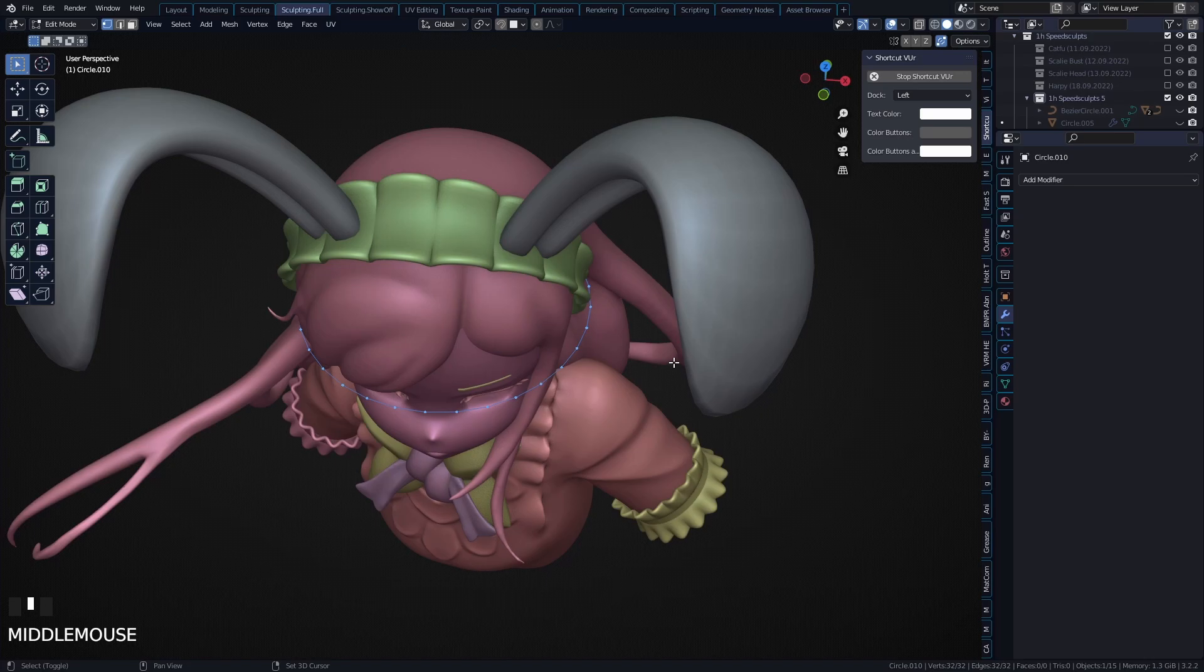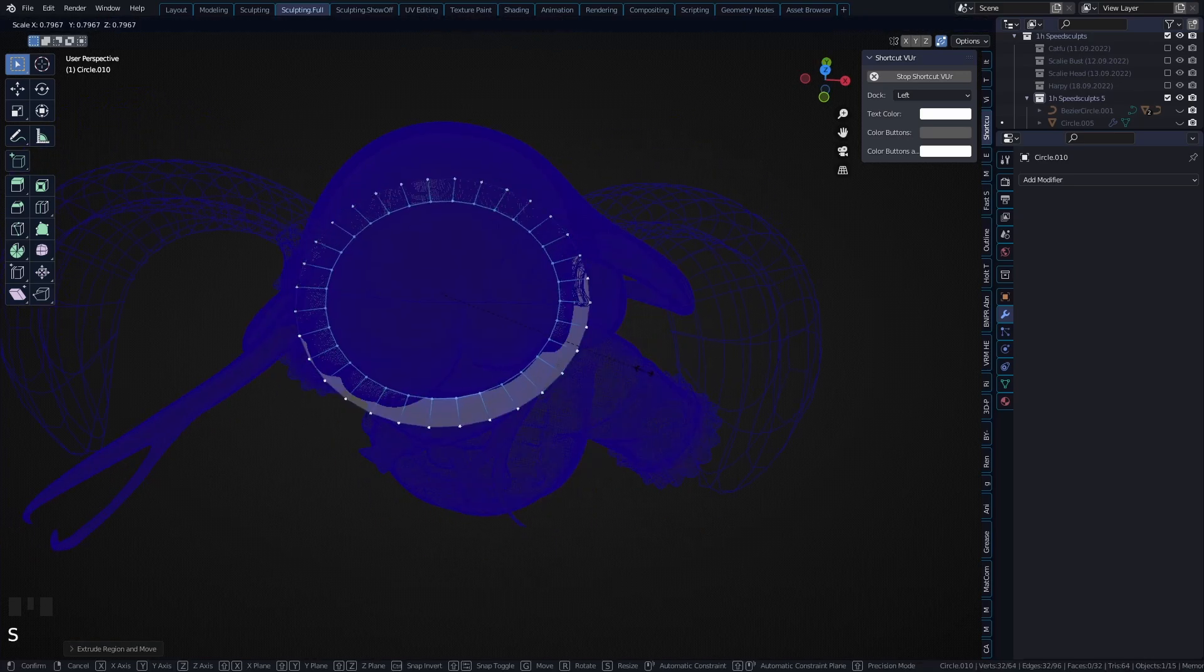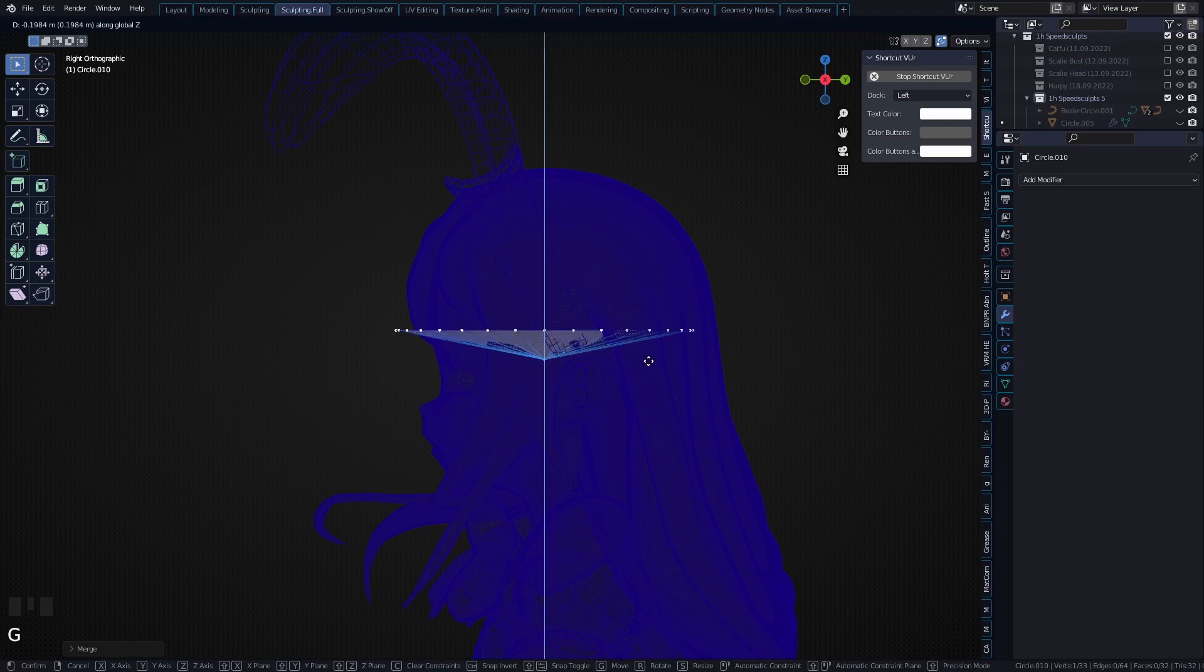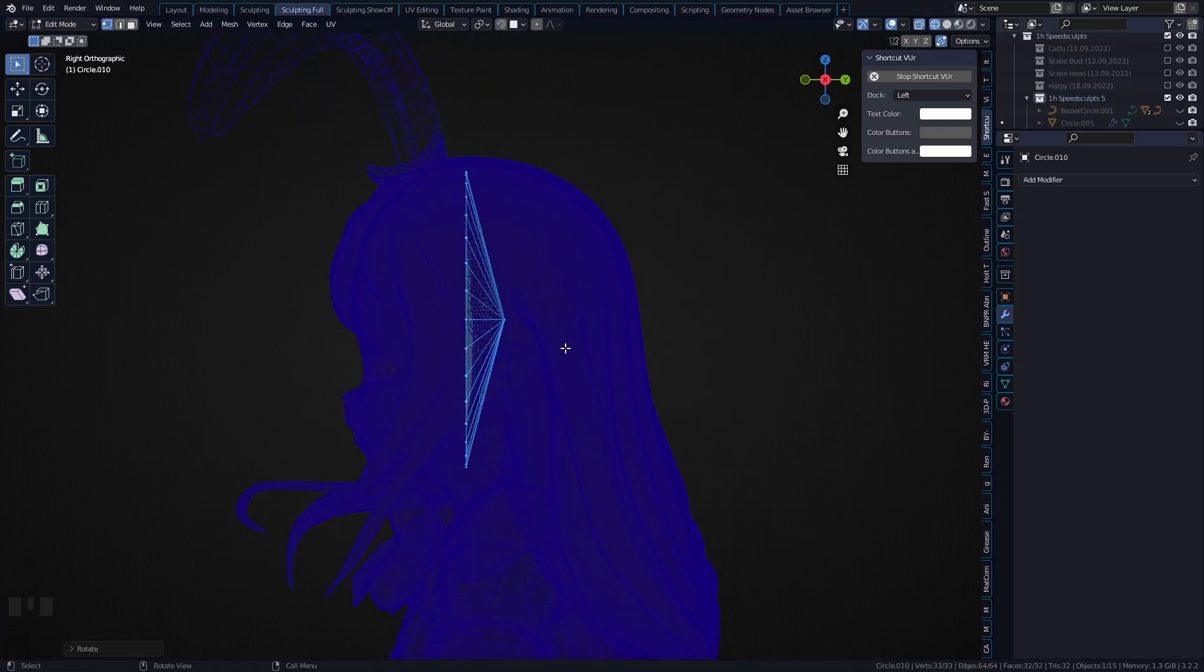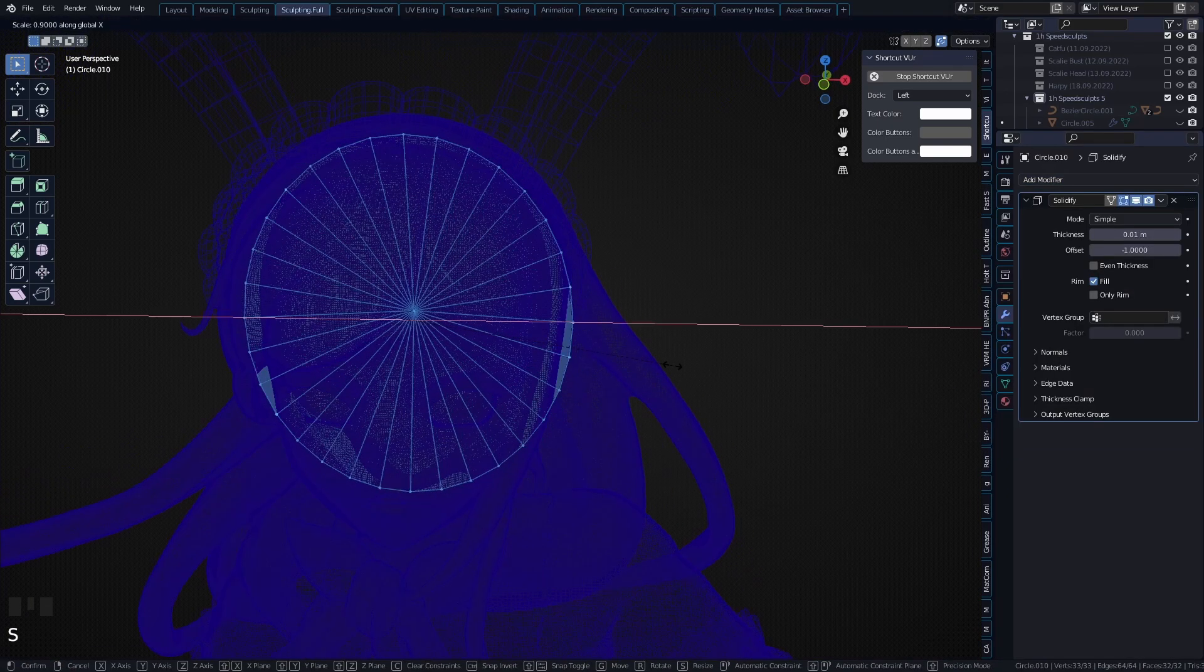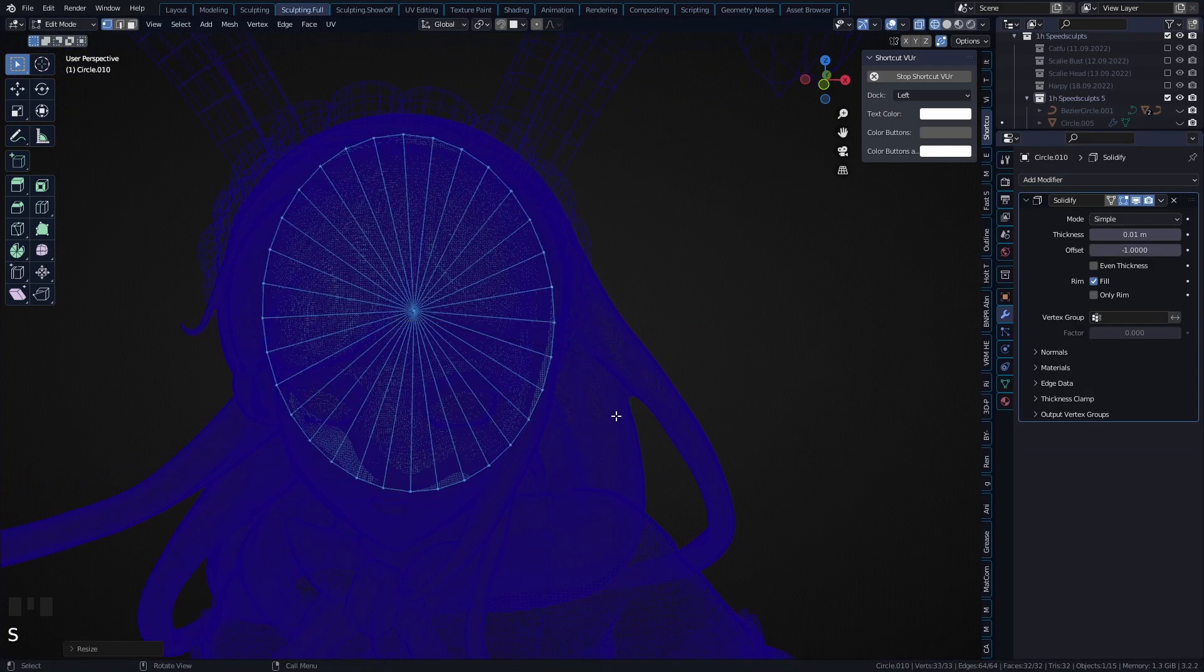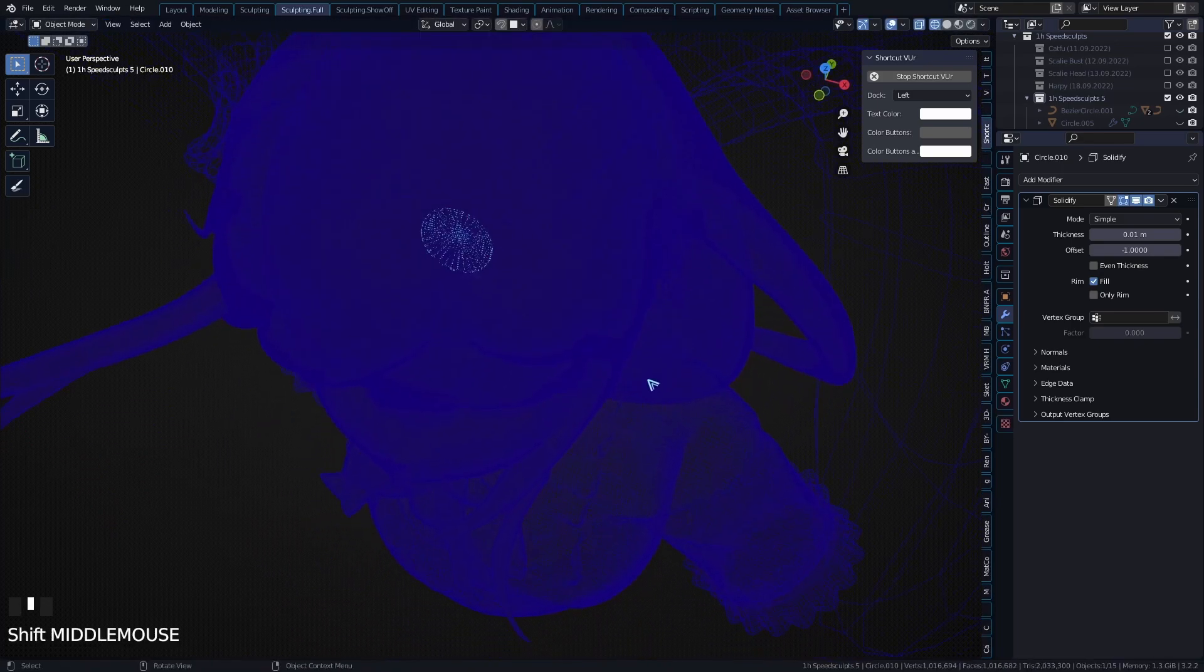Go into edit mode, extrude it, scale it, press M and merge it at center. Then I grab this and move it down a little bit, rotate it around 90 degrees, then add a Solidify modifier. For these eyes I like them to be more oval, so I'm gonna scale them down.